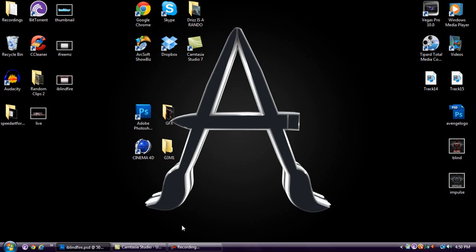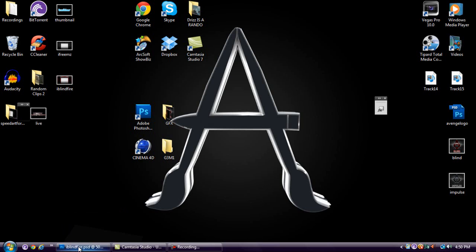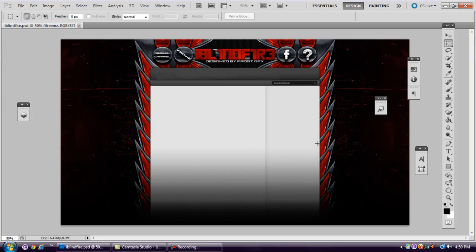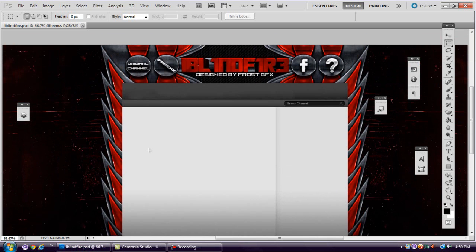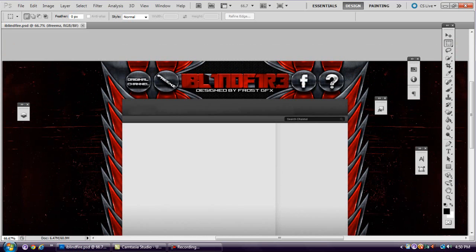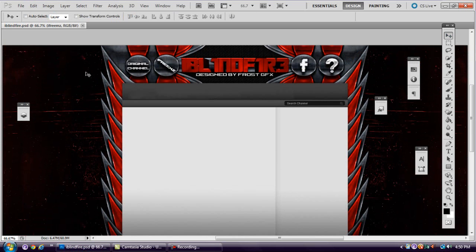Now we're going to get into the Photoshop aspect and me actually showing you what I do to save. Here's the exact same background — it's pretty fancy, it's got a lot of interface stuff in it, lots of textures, lots of different elements, even down to the little things like the question mark and everything.